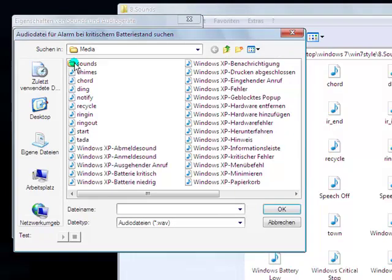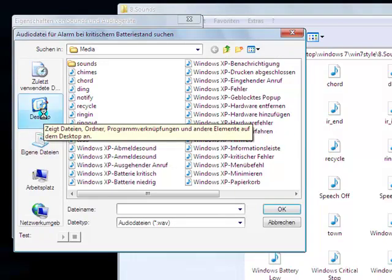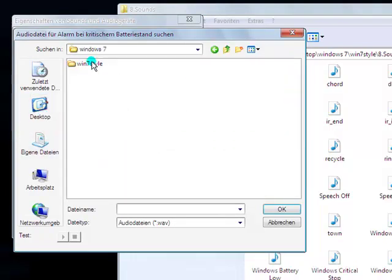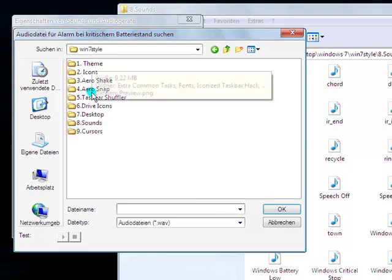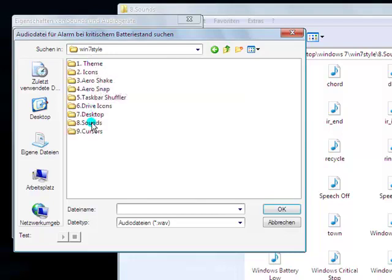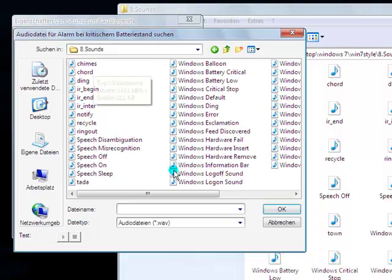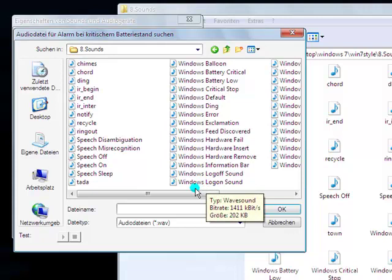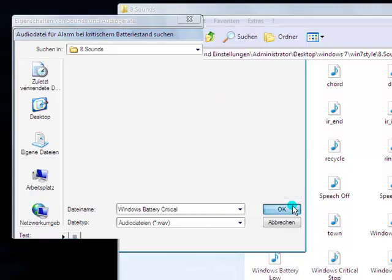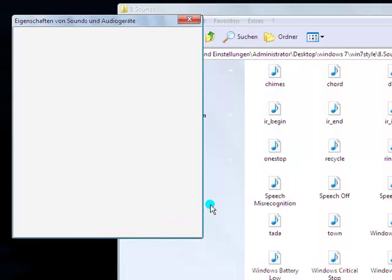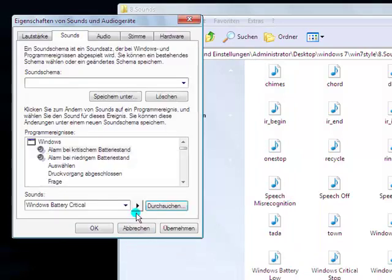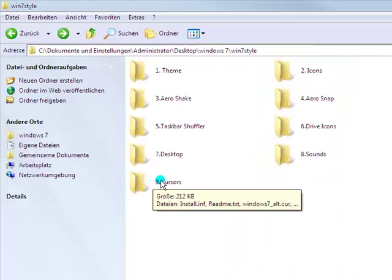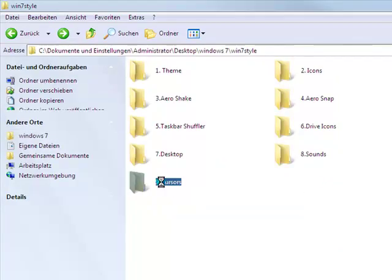And then go to sounds and here will be all sounds that we have in the system. So maybe for battery critical, click on there, you can hear now the sound. But we want a new one, so go to search, go to your desktop, the Windows 7 folder, open that, go to eight sounds and here we have all sounds and search for battery critical. Click there, click OK and now it should be changed. Let's hear. Very nice. Click on apply and we are done. So make this with all sounds.